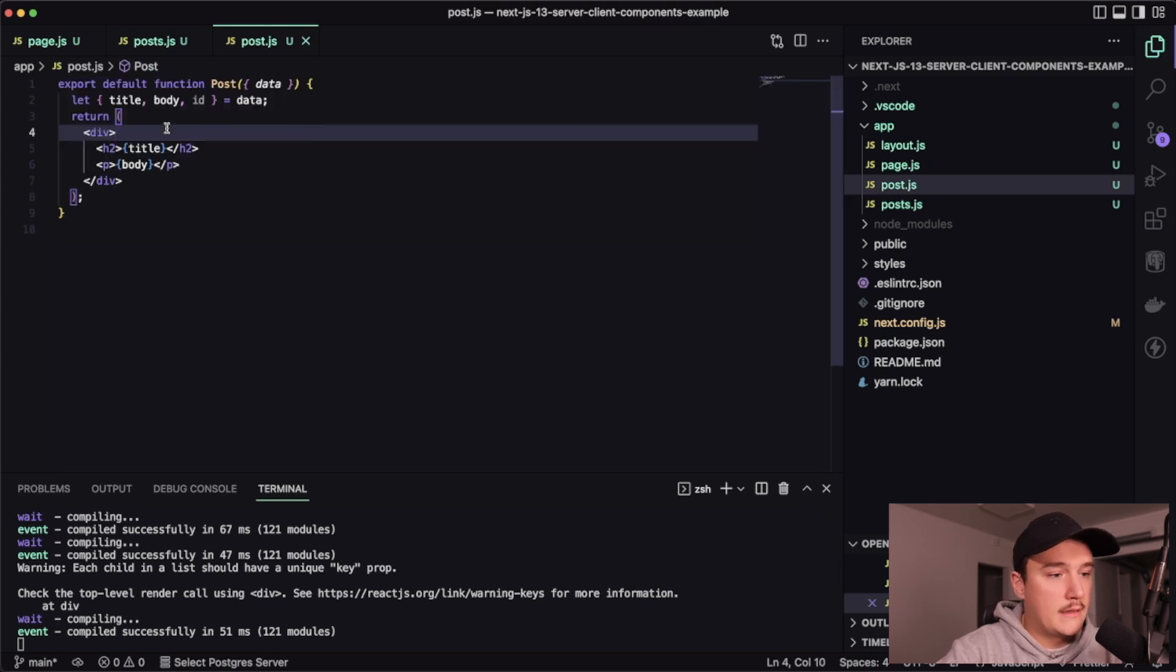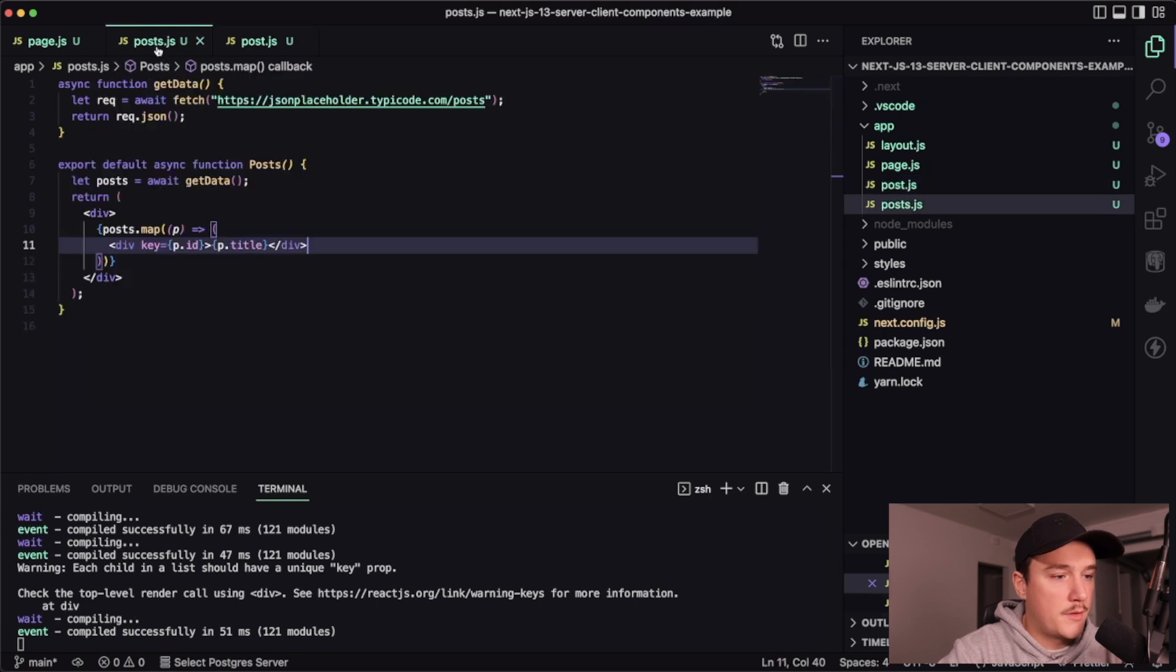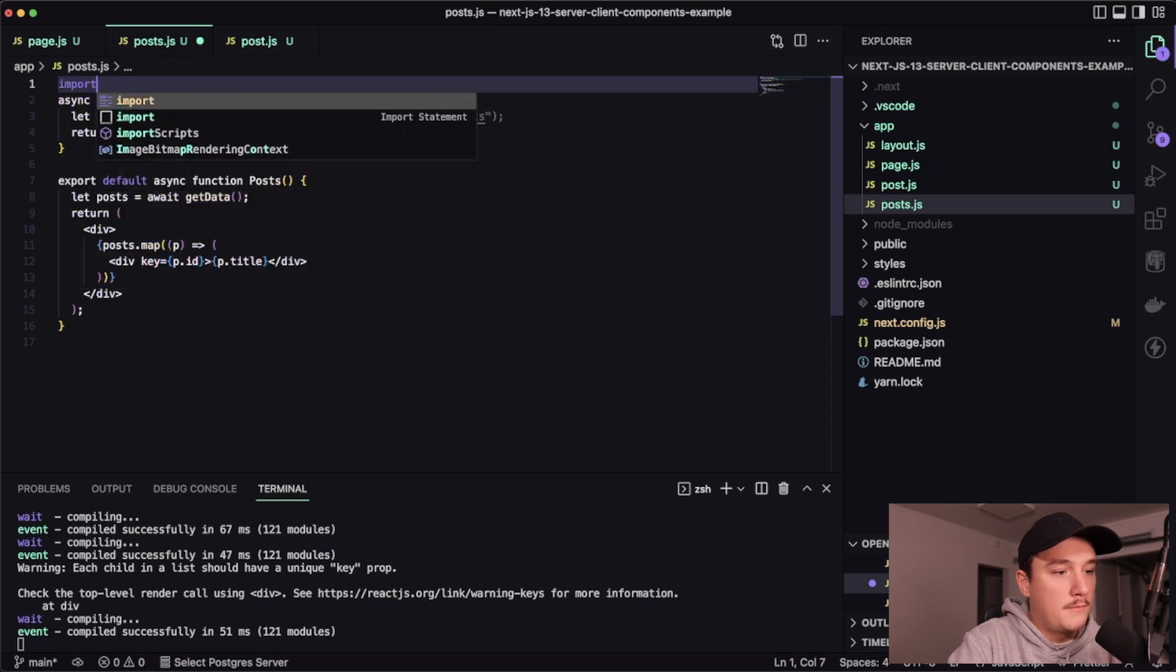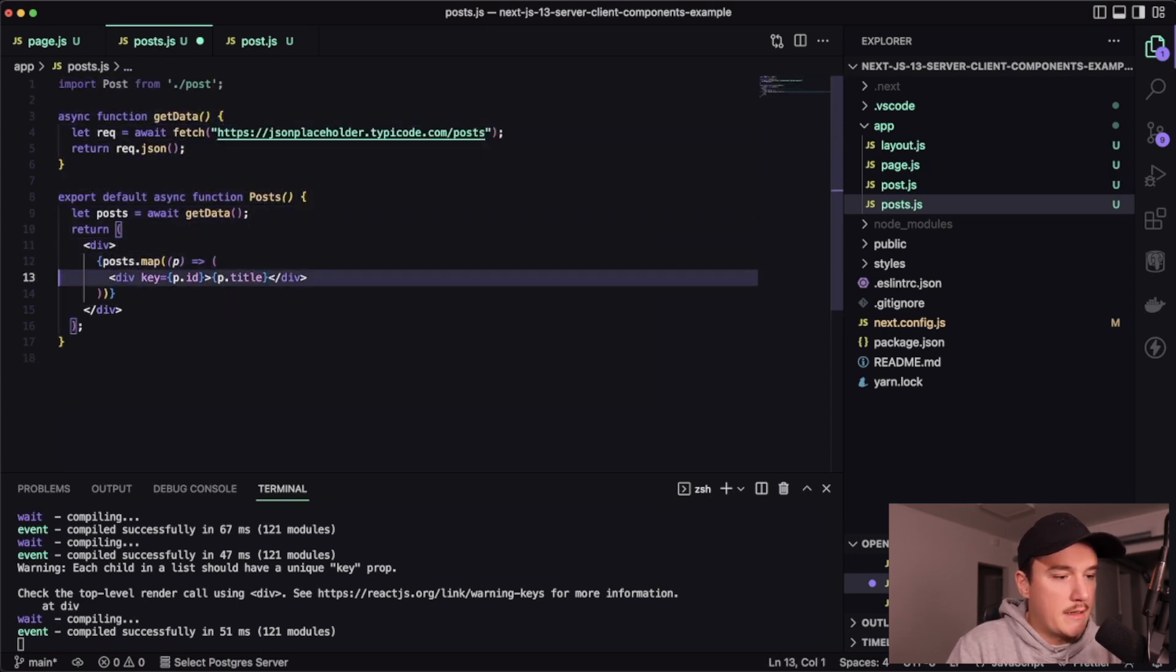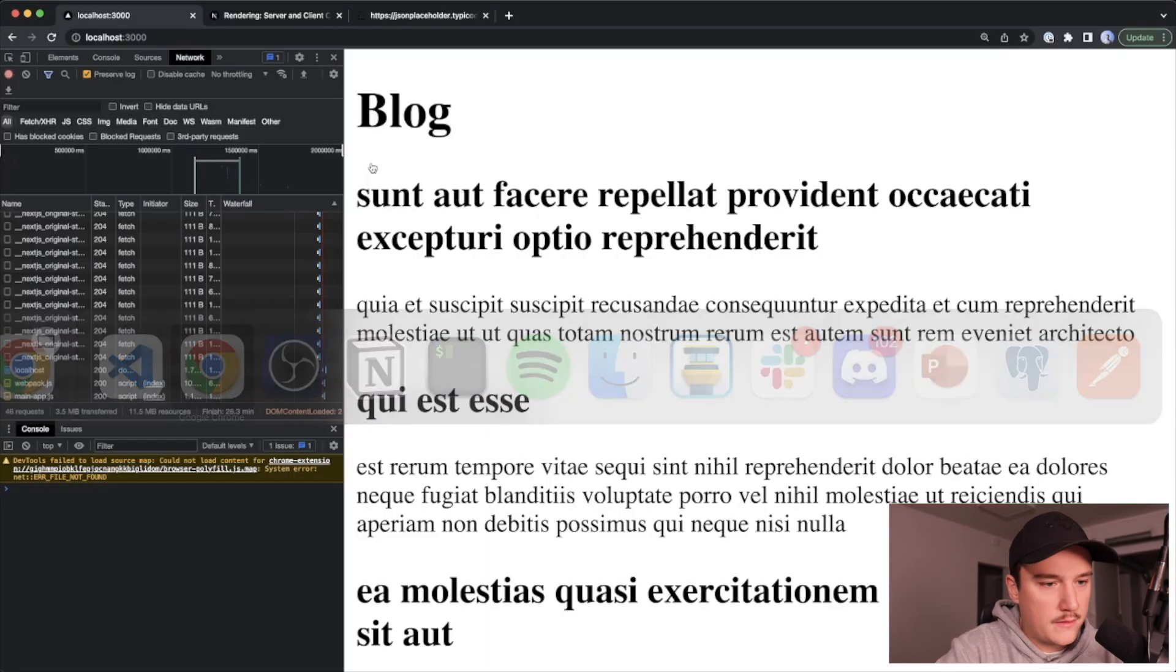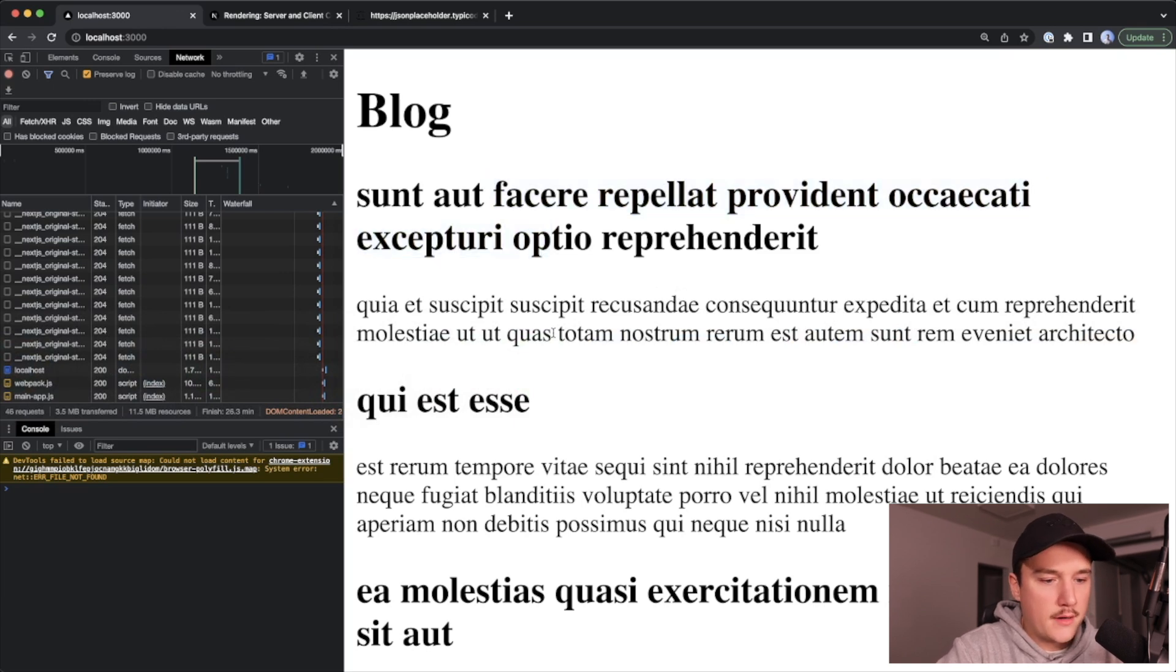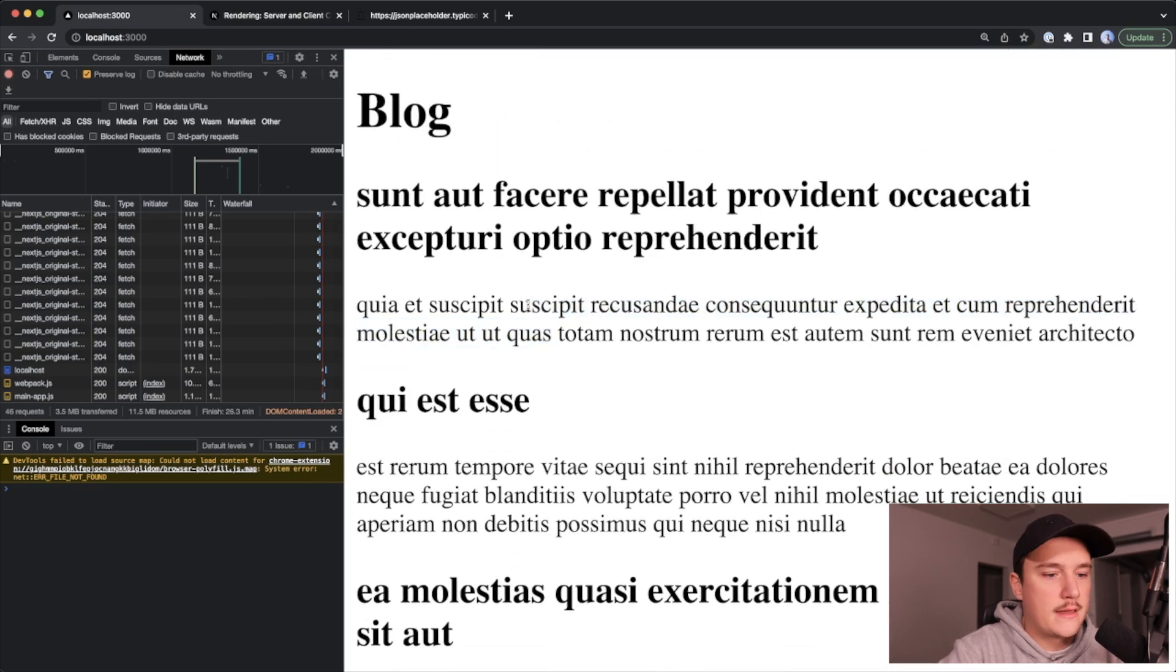So we are getting the title, body and ID as a data prop and then just displaying the title and body over here. So let's go to the posts.js and import that component like this and then use it instead of the div. Let's save it and see if it works. Looks like it. So we get the title over here and then the body over here. And we have a bunch of blog posts. So that's great.